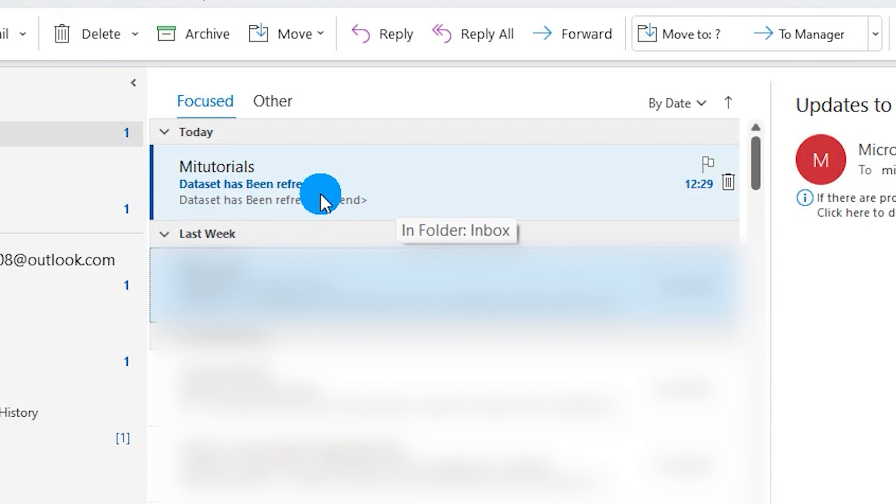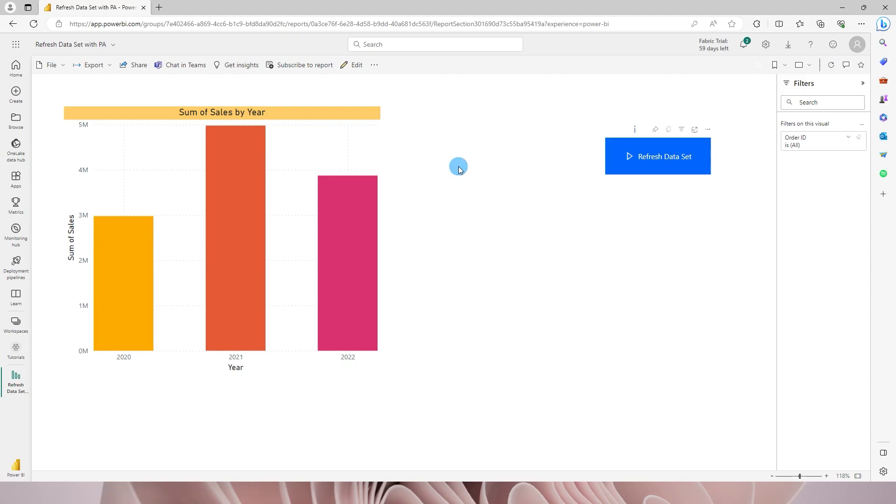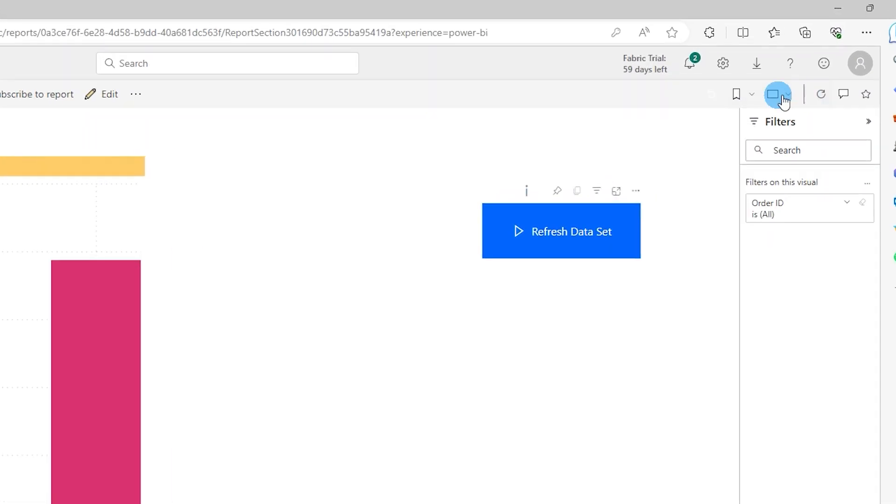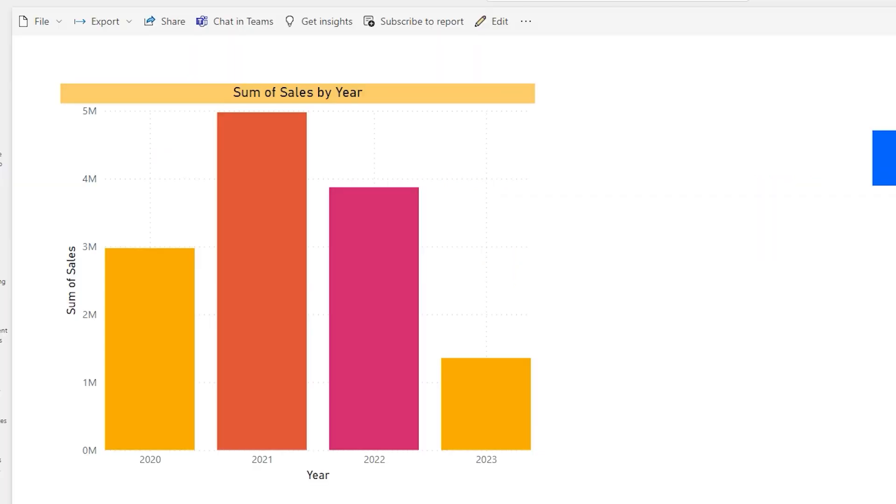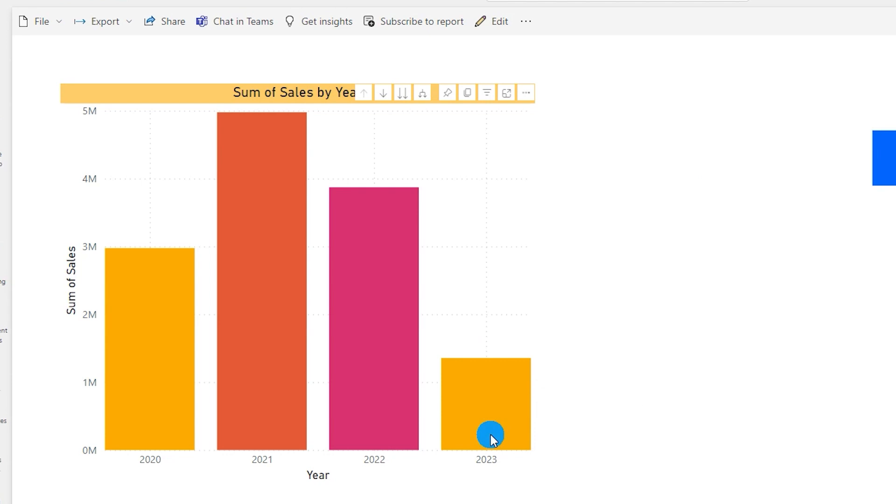Let's head back to Power BI and refresh our report and now all we need to do is refresh visuals. Now the moment I clicked on refresh visuals you see that the sales data for the year 2023 has started to appear on my data set.